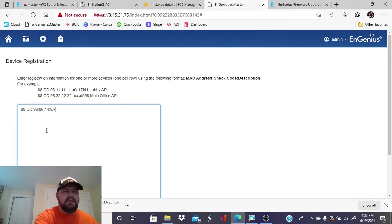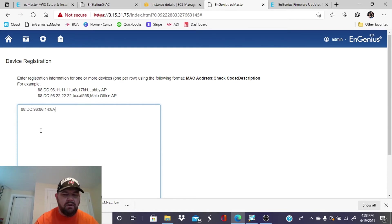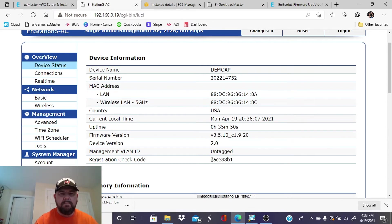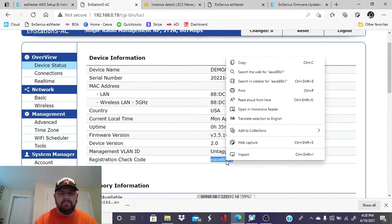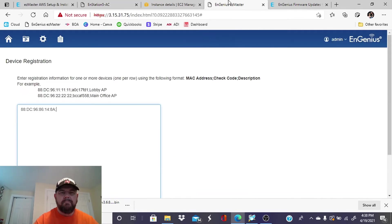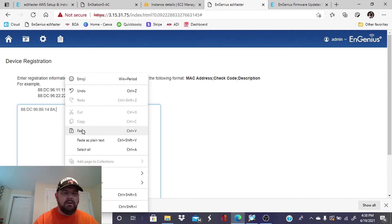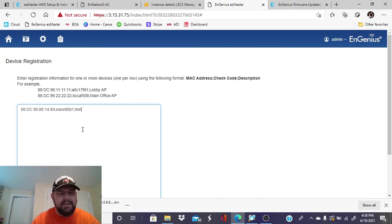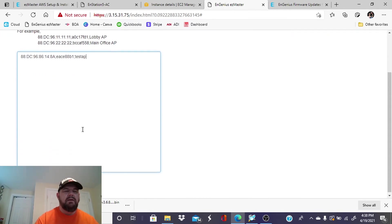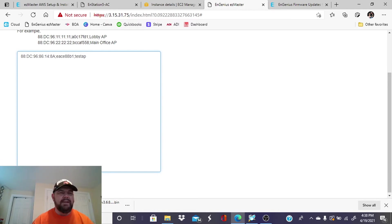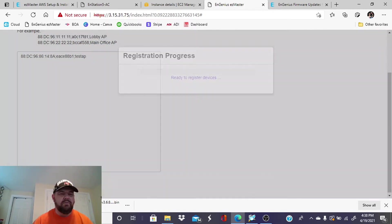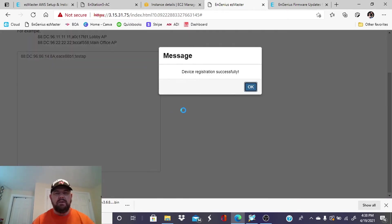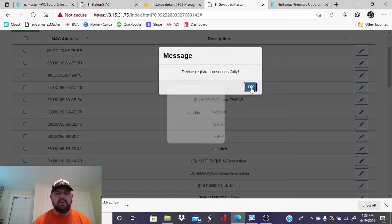Go ahead and enter that. And then it says it wants a colon and the check code. All right. So we'll put our colon here and we will get that check code right here. Then we'll do another semicolon and the description will be test AP. So once you input that information, you should be able to register the device and EzMaster will tell you whether or not that process was successful. Yep. Device registered successfully. All right.